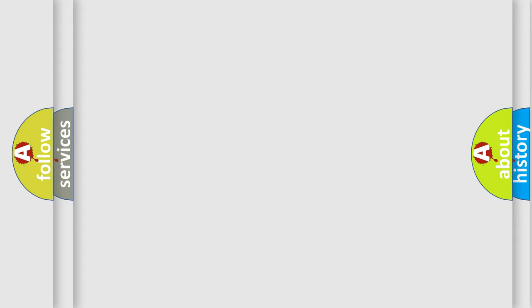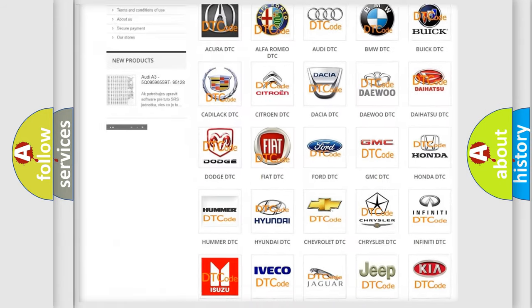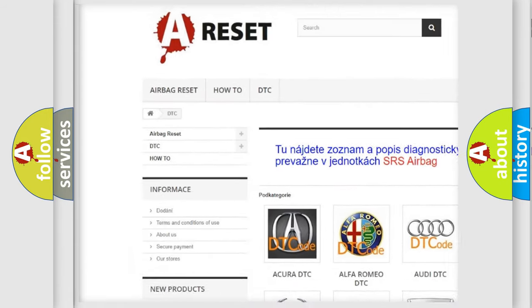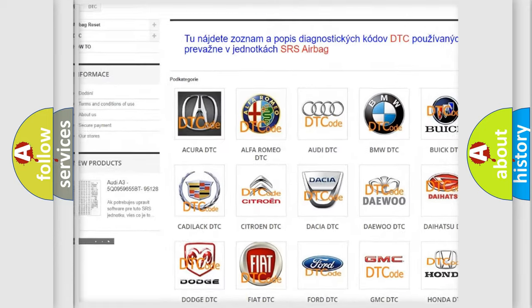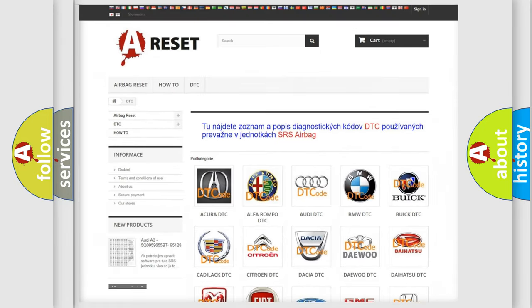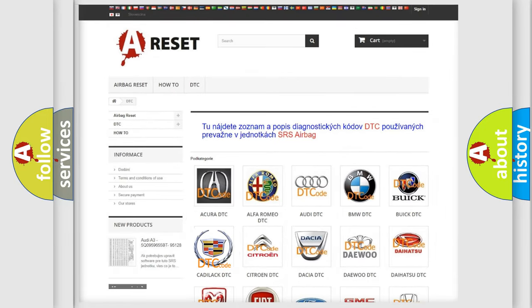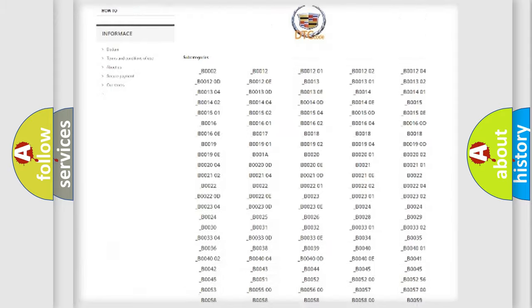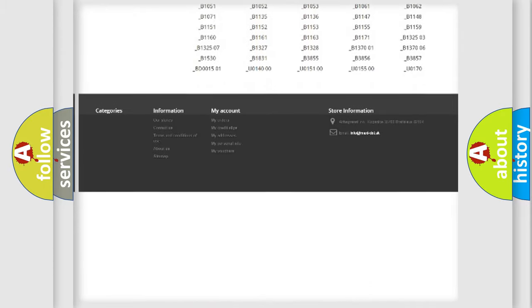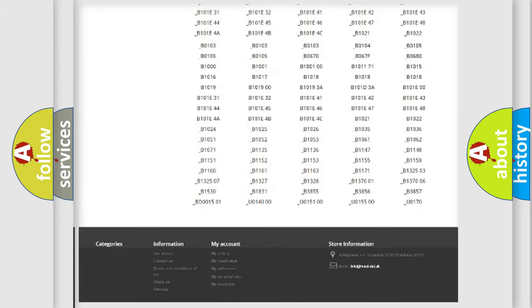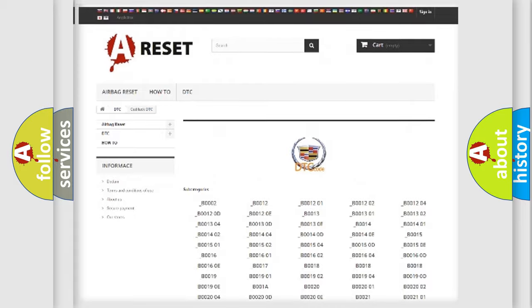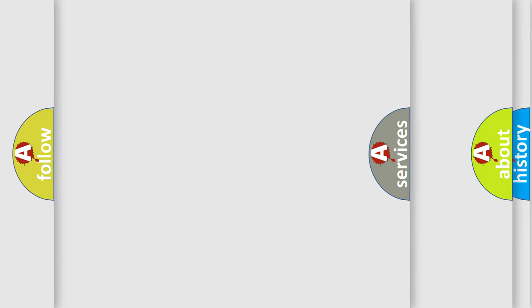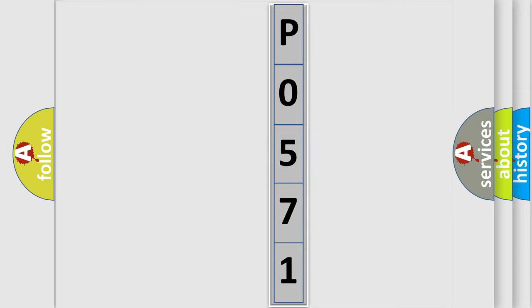Our website airbagreset.sk produces useful videos for you. You do not have to go through the OBD2 protocol anymore to know how to troubleshoot any car breakdown. You will find all the diagnostic codes that can be diagnosed in Cadillac vehicles. Also many other useful things. The following demonstration will help you look into the world of software for car control units.